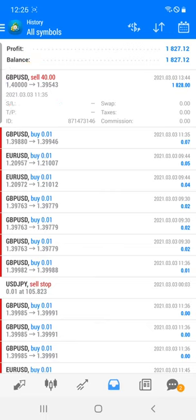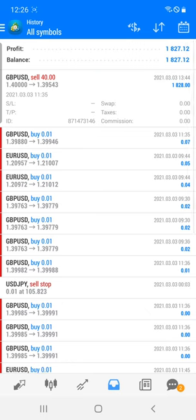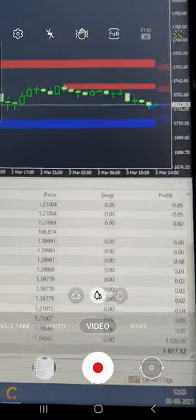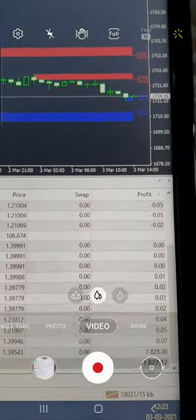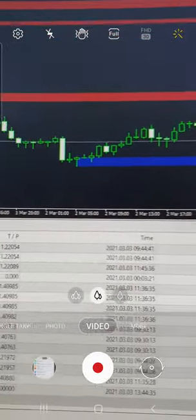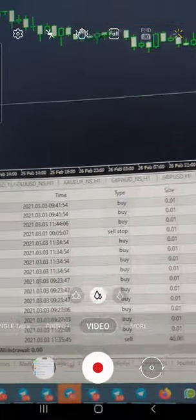You can see that exactly from 1.40000 to 1.39500 — almost 50 pips of profit we have booked. We closed the trade in profit. The $1827 profit was booked exactly from the support and resistance level in GBP/USD.